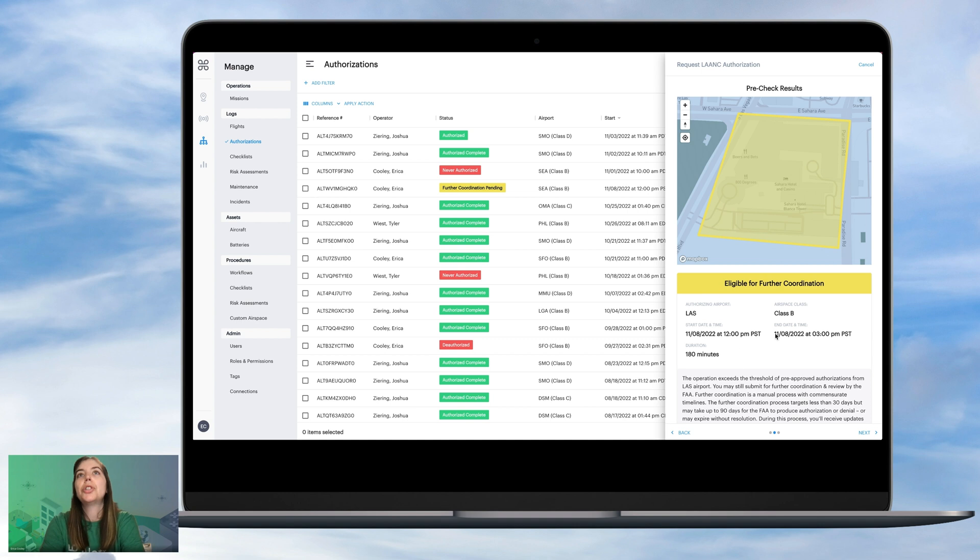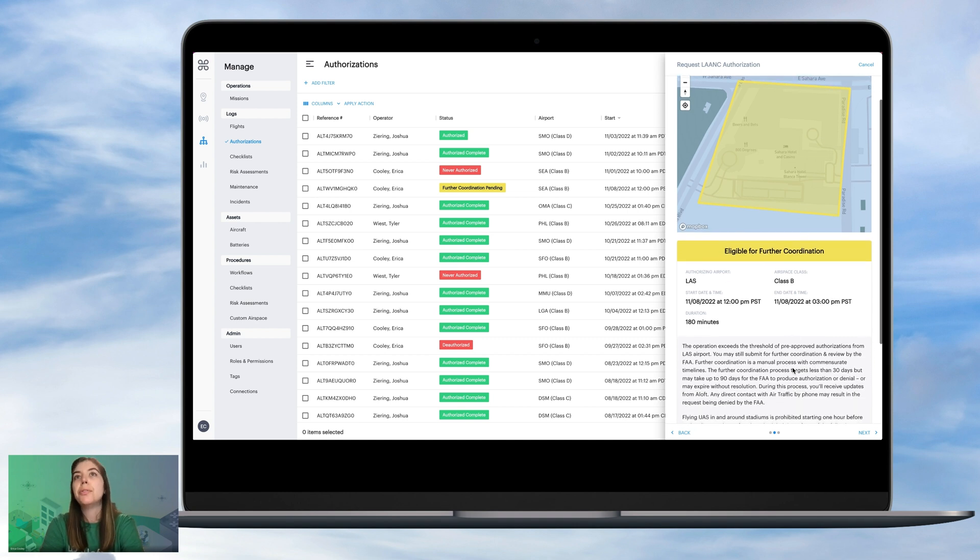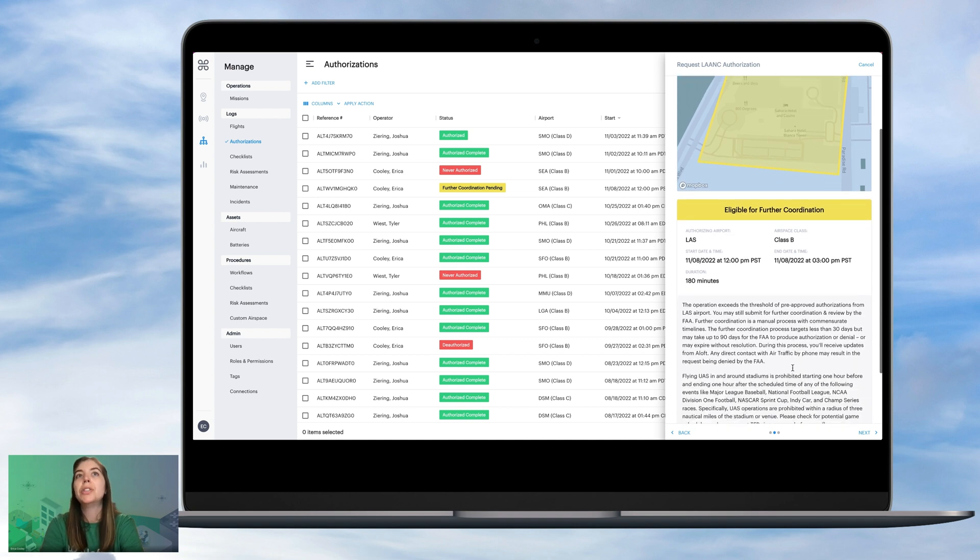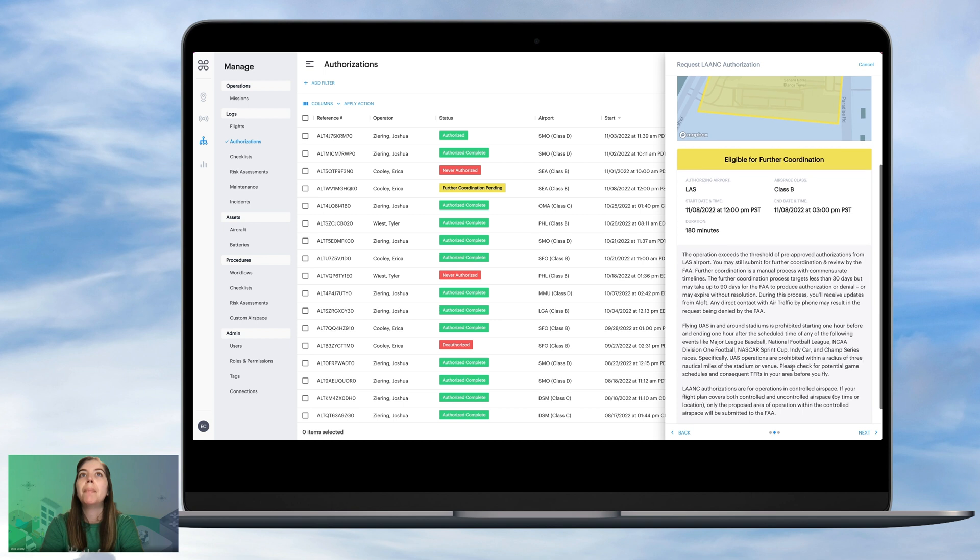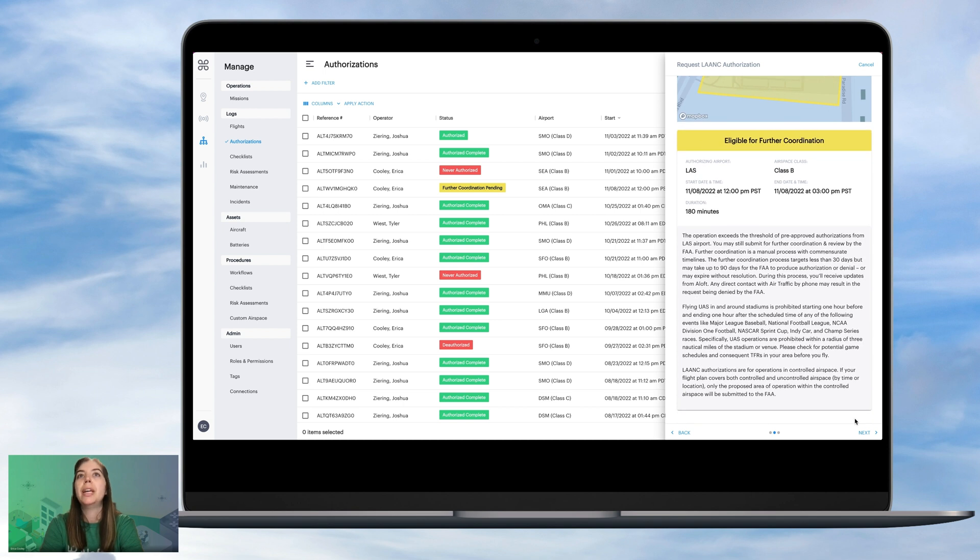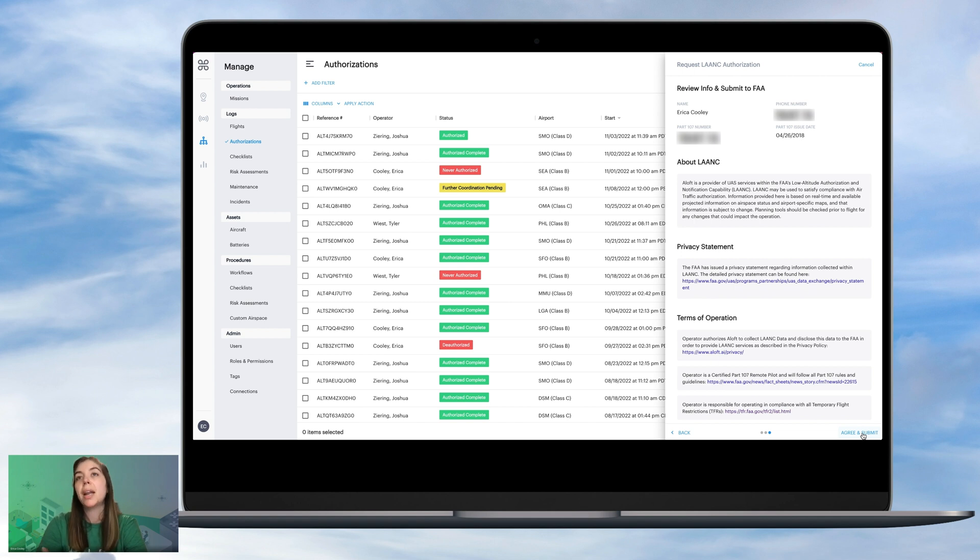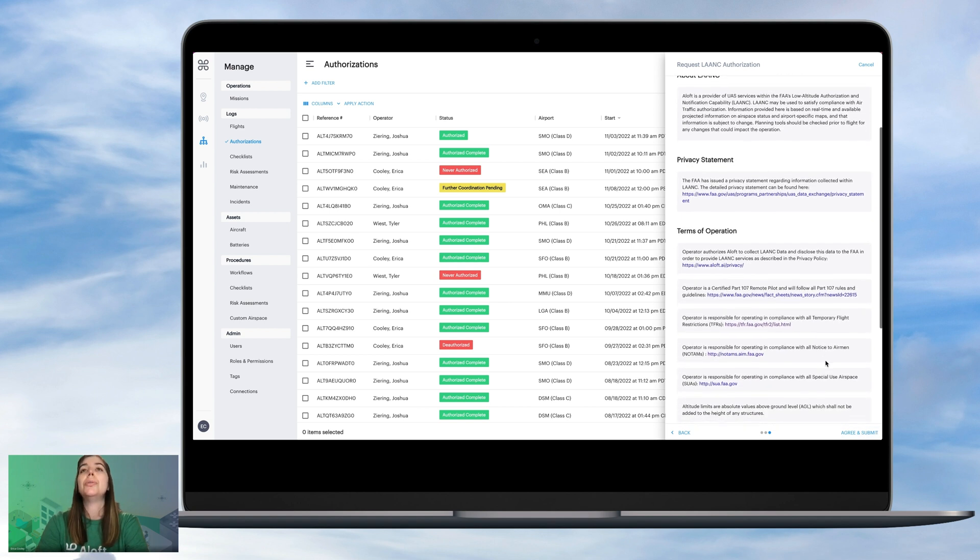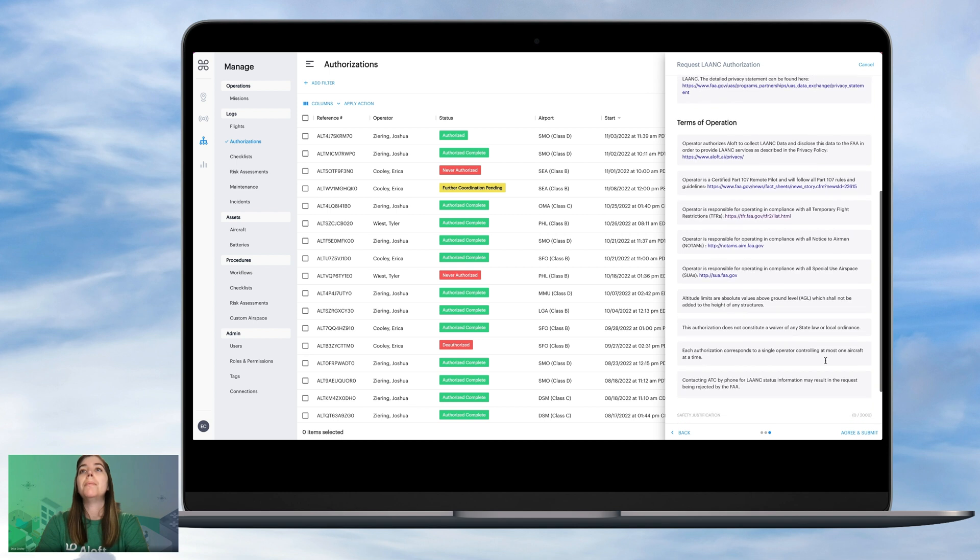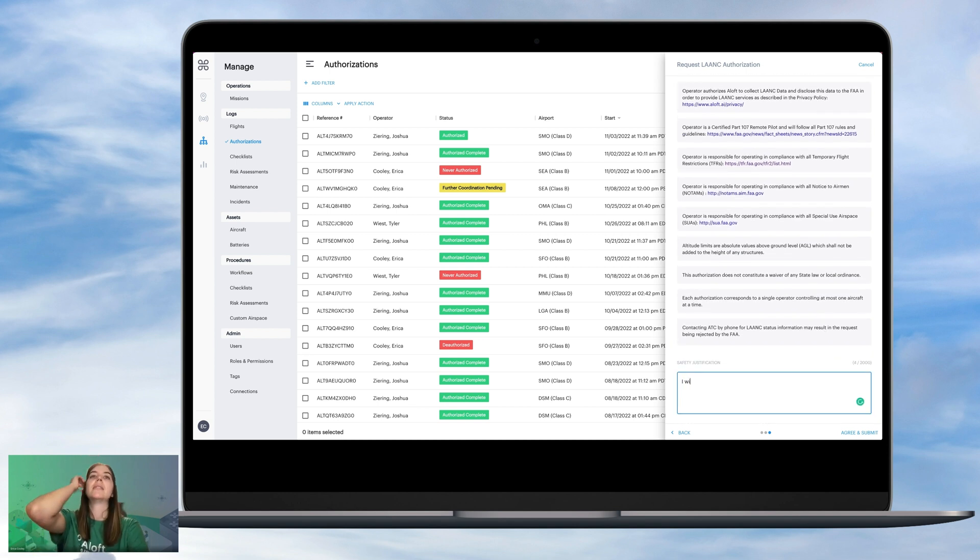And then it'll show our polygon. It'll say eligible for further coordination, and we'll give our start and end time, the total duration. This is all the information pertaining to what I explained. It can take up to 30 days to receive a further coordination response, so it's good to submit these as far in advance. And now from this page, we'll start putting in our safety justification.